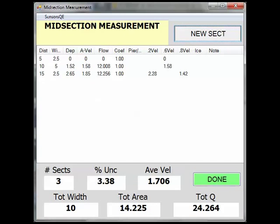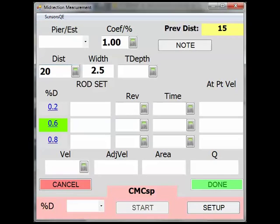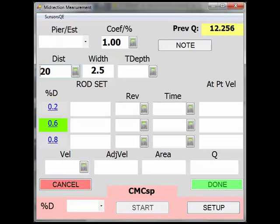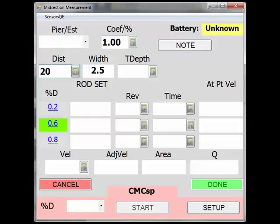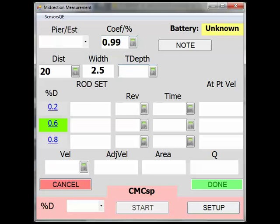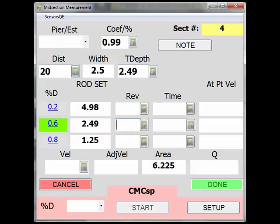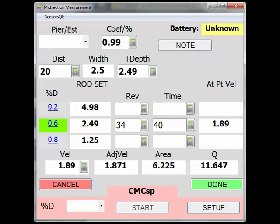Let's go to the next section. At this section, we have an angle to our flow. To add this, in the box in the upper left under coefficient slash percent where it lists 1.00, enter the angle coefficient such as 0.99.